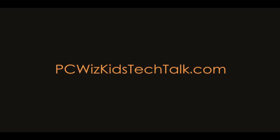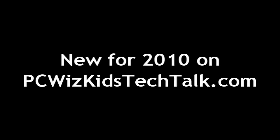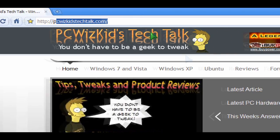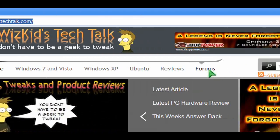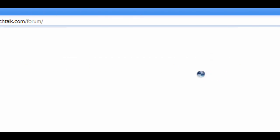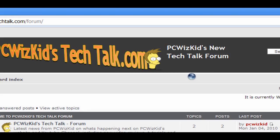Welcome to PCWoodsKids Tech Talk. Happy New Year's everyone. I've got something new for you. Many of you have asked me lots of questions, and I'm trying to organize everything and get your answers back to you fast. So I've created this forum on my website.